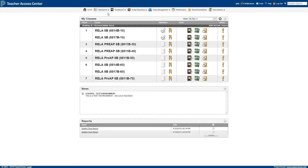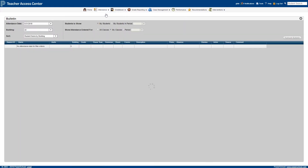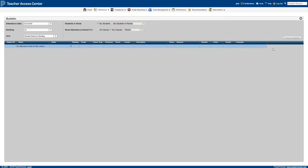The attendance drop-down menu has three different options. The first, Bulletin, will display a list of absences for your students on a given date, along with any documentation that has been provided. This is useful if you need to double-check that a student was gone during an assignment, or something to that effect.